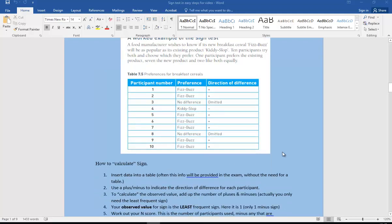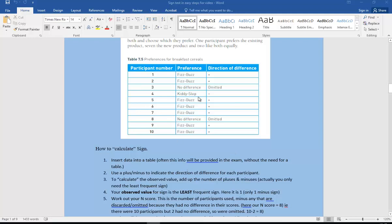It does not matter whether you use a plus or minus for the preference as long as you stick with the same sign all the way through. For Fizzbuzz we'll use a plus sign; for Kitty Slop we'll use a minus sign. If they have no preference, we write 'omit' or 'ignore' — that's really important. You then use a plus or minus as indicated, and calculate the observed value by counting pluses and minuses. We're really only interested in the least frequent sign. The observed value for sign test is that least frequent sign.